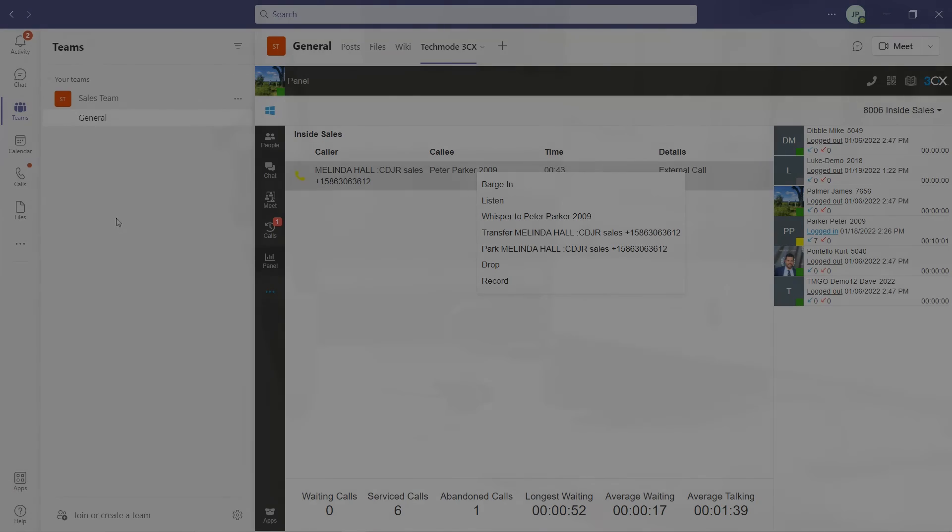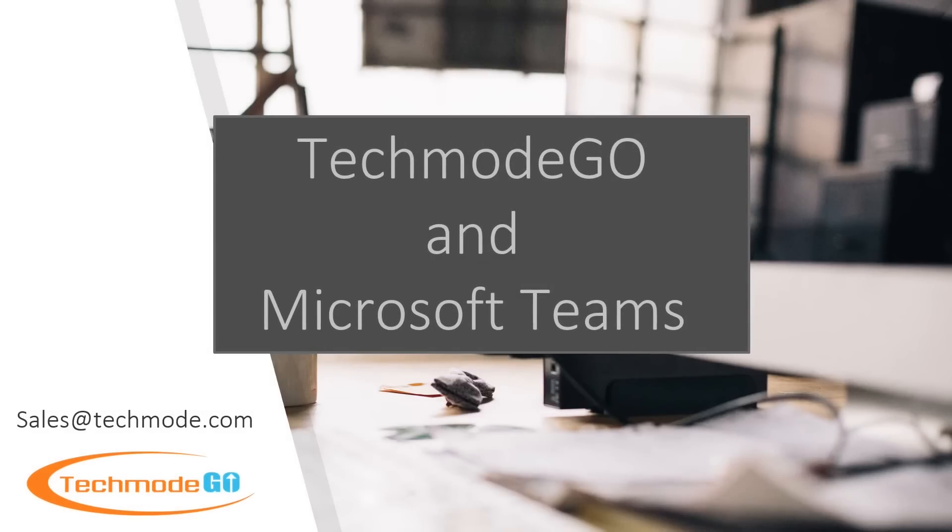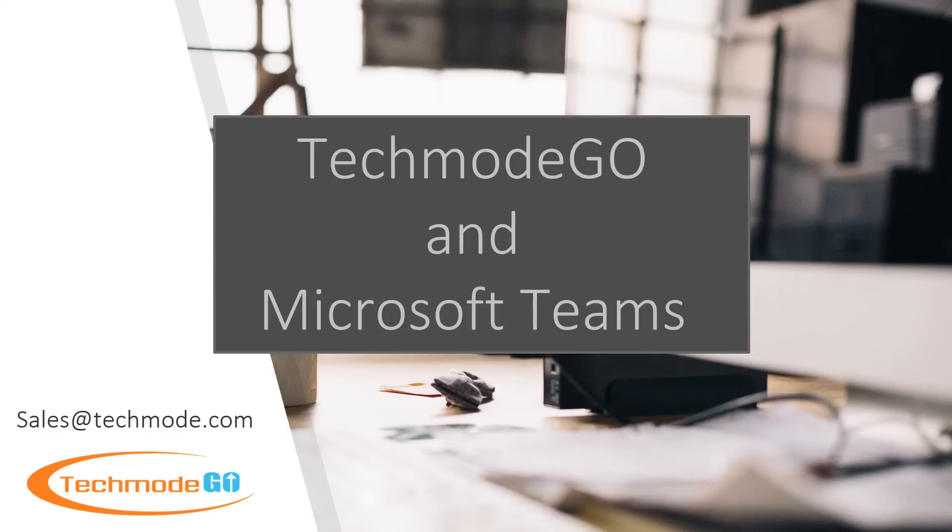As you have seen, the Techmode Go solution integrates with Teams to make an advanced phone system with contact center features without having to retrain all of your employees on a new system. Because Techmode Go uses direct routing through Teams, we are still able to deliver calls to end users in the event of a Microsoft Teams outage, giving you built-in disaster recovery.